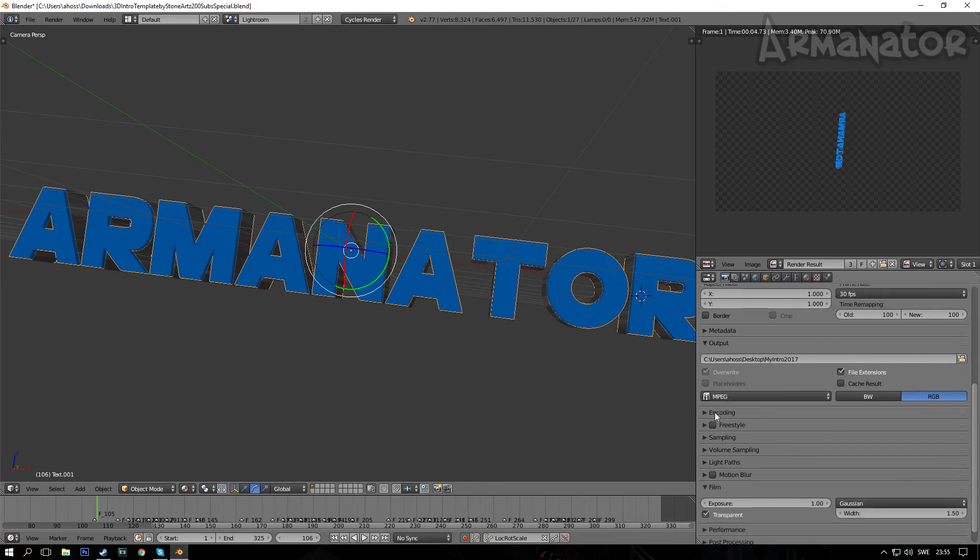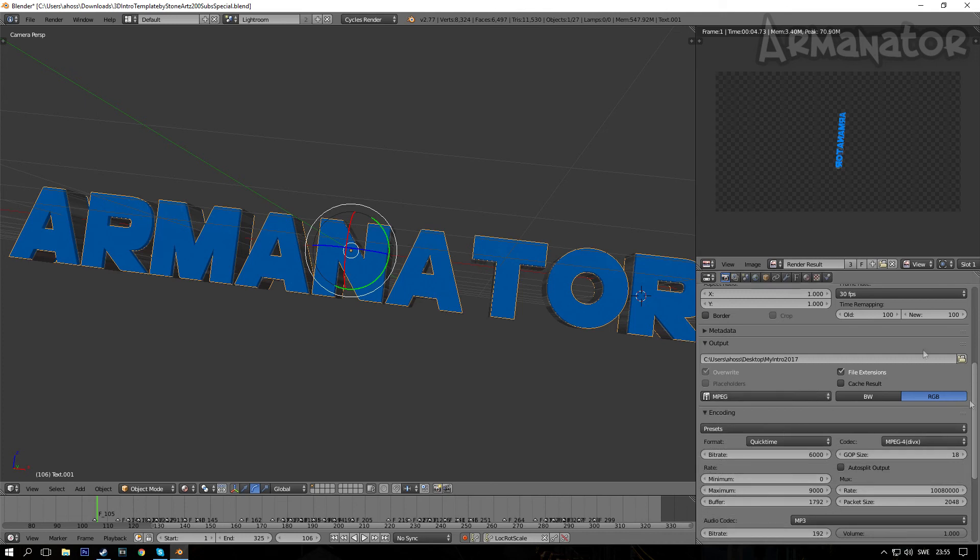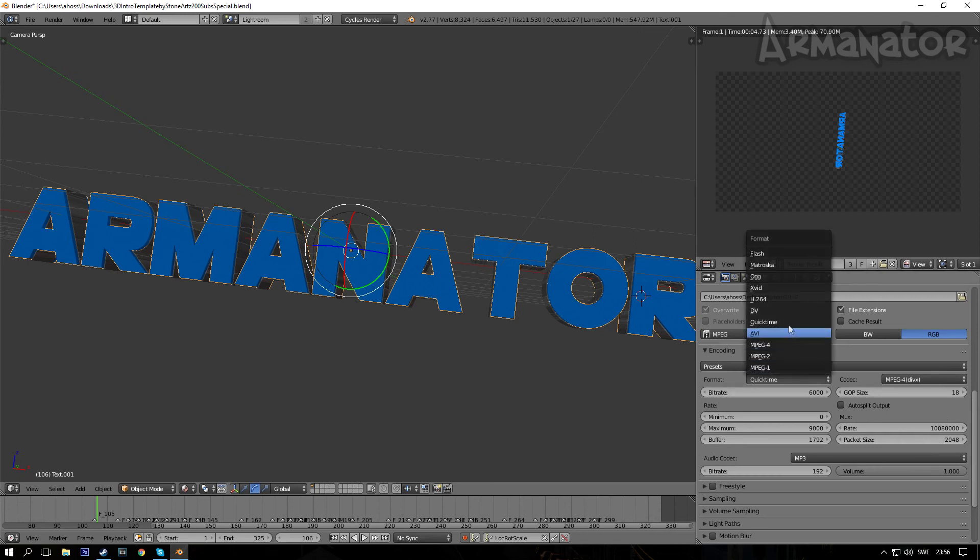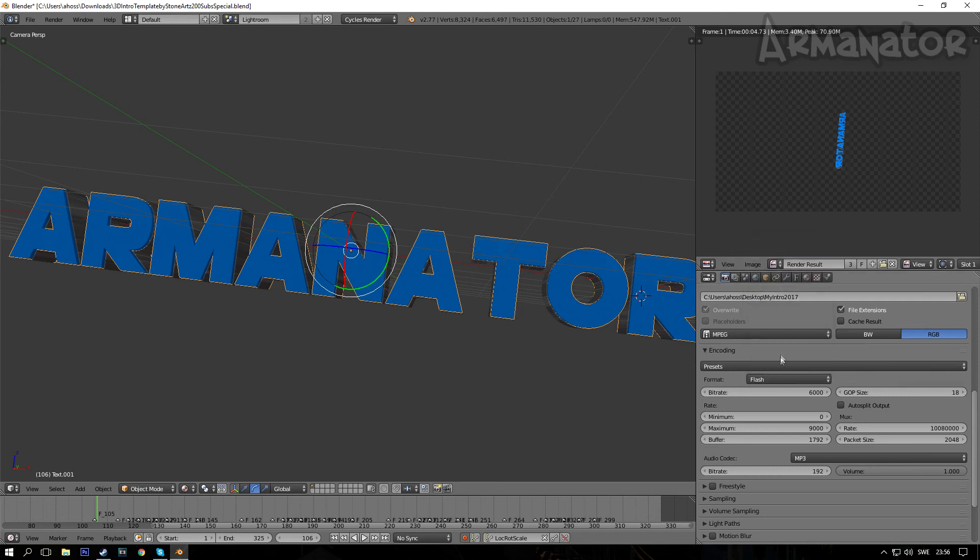After you've done that, you want to scroll down even more until you find Encoding. After you've done that, you want to change the format to QuickTime, because QuickTime gives you the opportunity to - or it enables the intro or the video basically to be in your editing software. And if you pick, for example, Flash, it won't work.